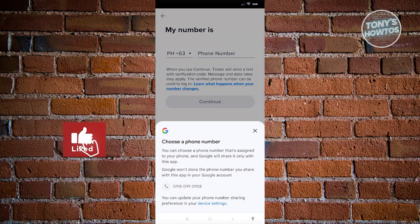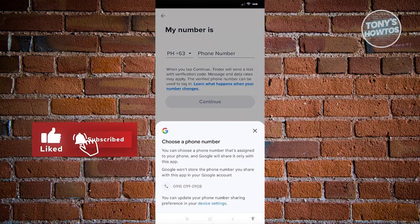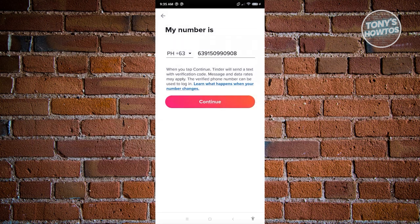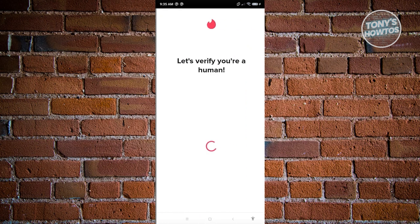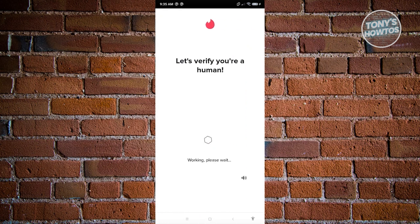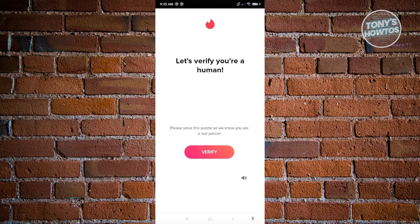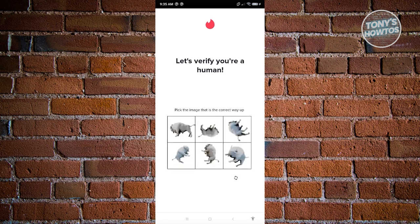It's going to ask you to enter your phone number, so go ahead and enter that and hit Continue. From here it should redirect you to another page where it will ask you to verify that you're human — just click on the Verify option.